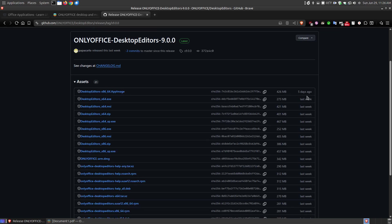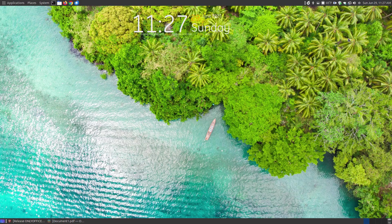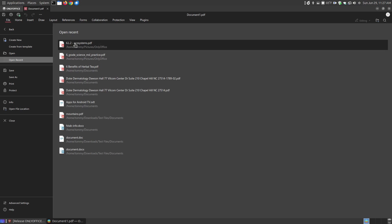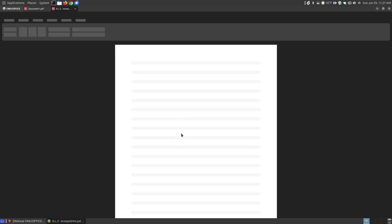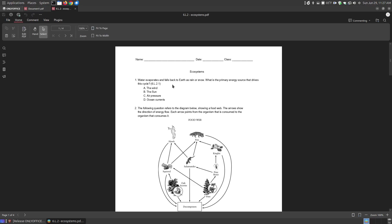It was updated five days ago from the time of making this recording. I chose the top one, which was the app image. Now once you download the app image, remember to right click, go to properties, and choose this as an executable file so that it will run on your system. Now I do have it already loaded — this is the PDF viewer and editor. Now on the top link, if I click onto it, I already had one open and went through and kind of modified it before I started this video.